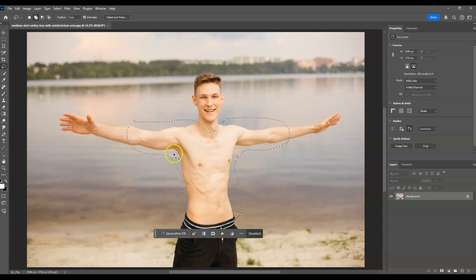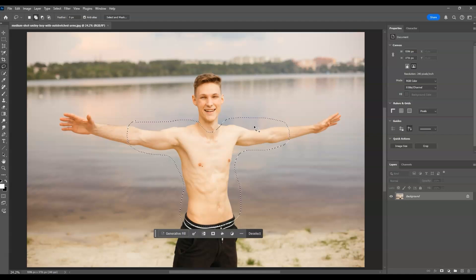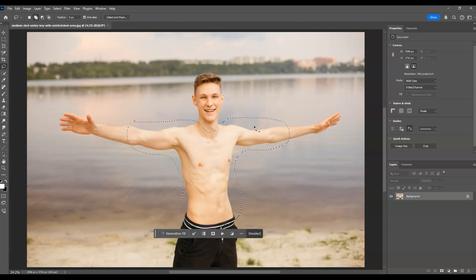I add some gap to the selection so that the body structure will be more widened and broader. If you find this video helpful so far, please consider subscribing to help the YouTube algorithm show my videos to other people. Moving back, the next step is to use generative fill.